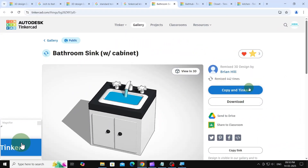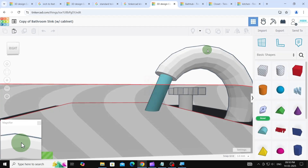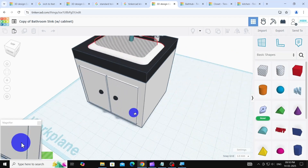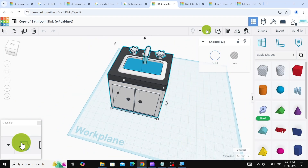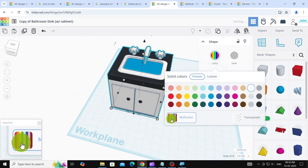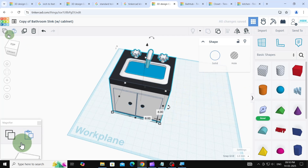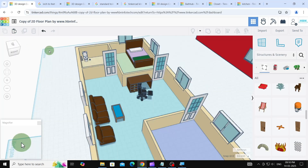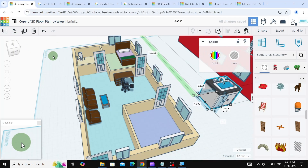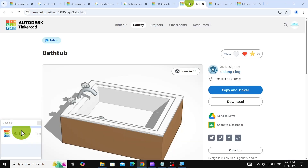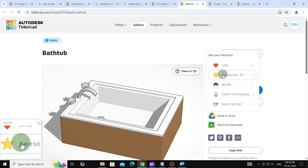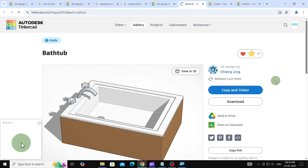Following the same process, I've added a wash basin, bathtub, wardrobe, and kitchen unit to the project. I want to express my sincere gratitude to the creators for their excellent contributions, and I encourage you to show your appreciation as well.